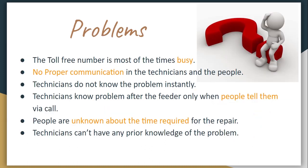We face such electricity problems numerous times. There is no proper communication between technicians and the people. Technicians don't even know what the problem is unless we tell them. And even when the technicians know the problem, we don't have an idea when the problem would be solved.